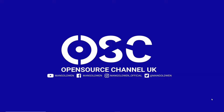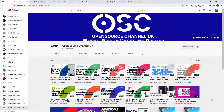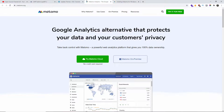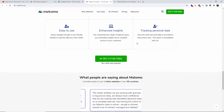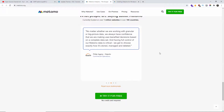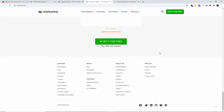Hello guys, this is Al from Open Source Channel. Welcome again to a new episode. Today we're going to install a new analytics plugin for WordPress. The analytics plugin is from Matomo. Matomo has two different systems — you can have a full analytics system installed on your server, or they came up with a plugin that is compatible with WordPress and will supply you with a full analytics system straight from your WordPress installation.